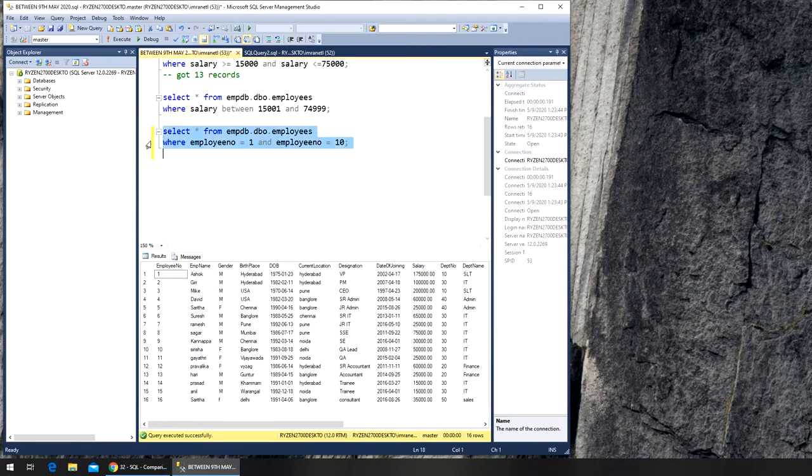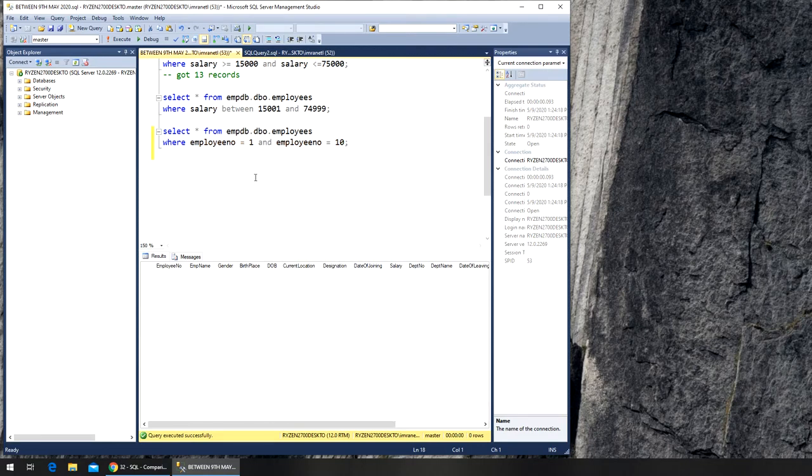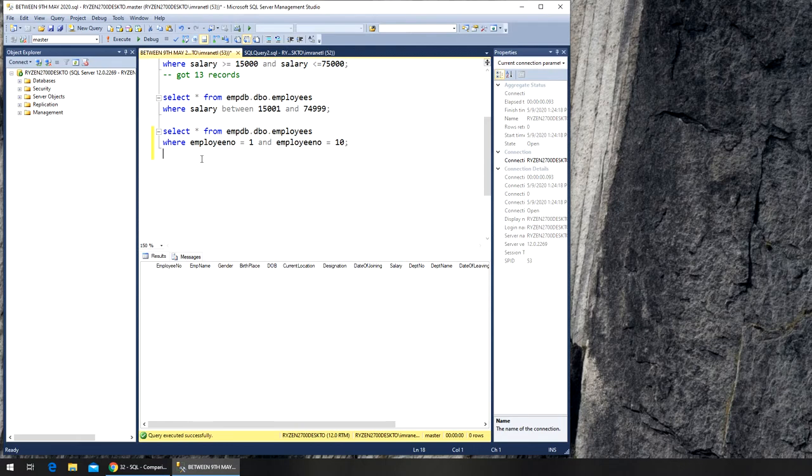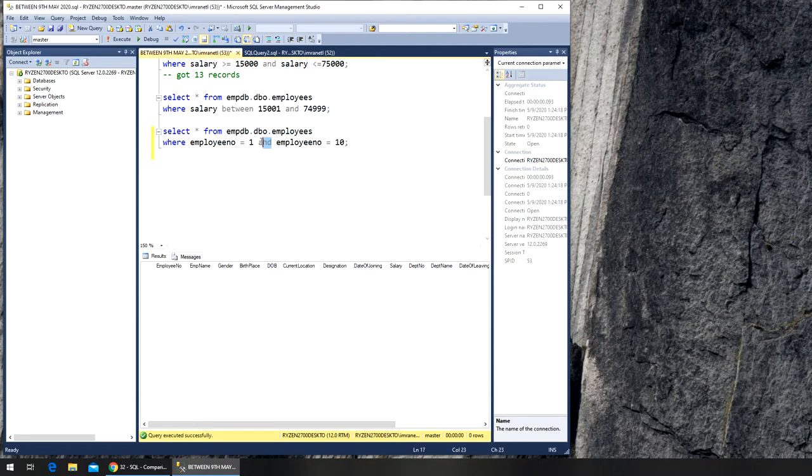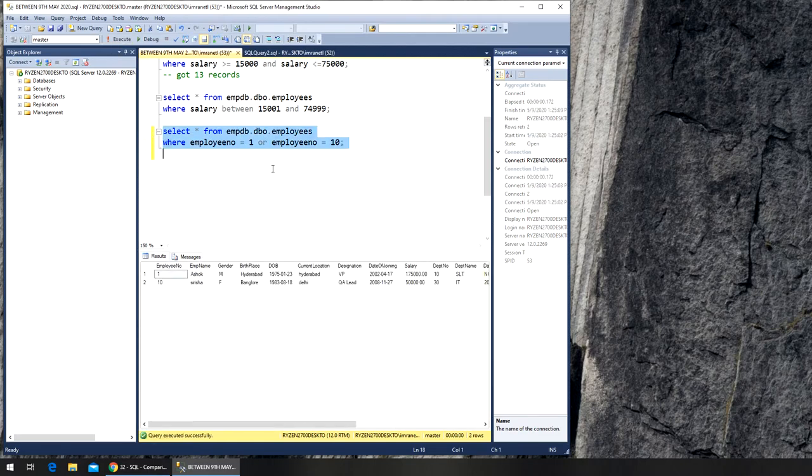If I close this, I should get those two records. Oh no, what's happening here? Employee number is equal to one and... Let's see. Or, if I say OR, it should give me those two.